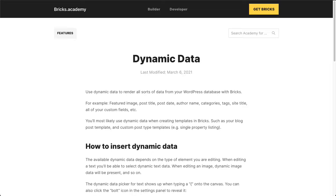The most common use case where you would want to utilize dynamic data is any post-specific template. For example, if you have a custom post type, a single property listing where you just have the same layout for each listing, that's something where you would definitely want to take advantage of dynamic data. Another very common example would be a blog post layout and template, which is also what we are going to edit right now.